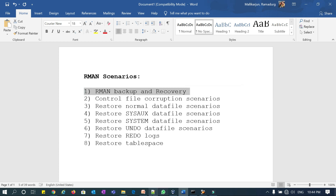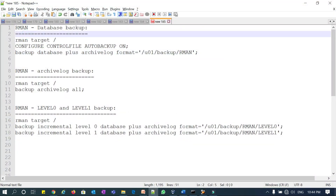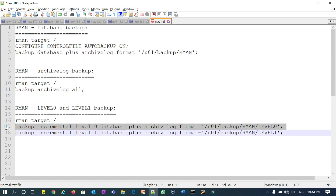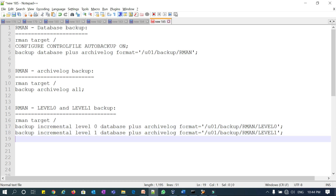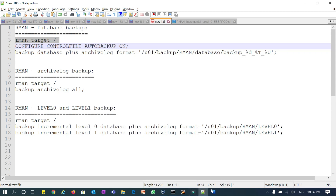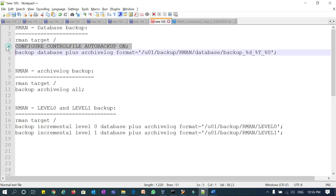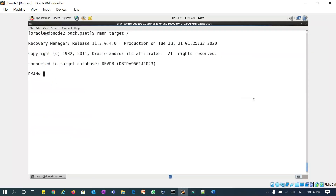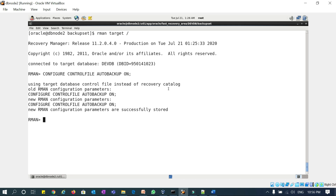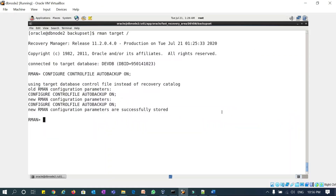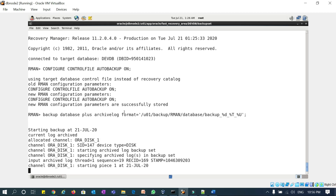Let's get started with RMAN backup and recovery scenario one. With RMAN backup, I can take a full backup, I can take an archivelog backup separately, and I can take incremental level zero and incremental level one. To connect to the RMAN prompt — always try to set control file autobackup on, because whenever you take a backup, the control file is automatically backed up.